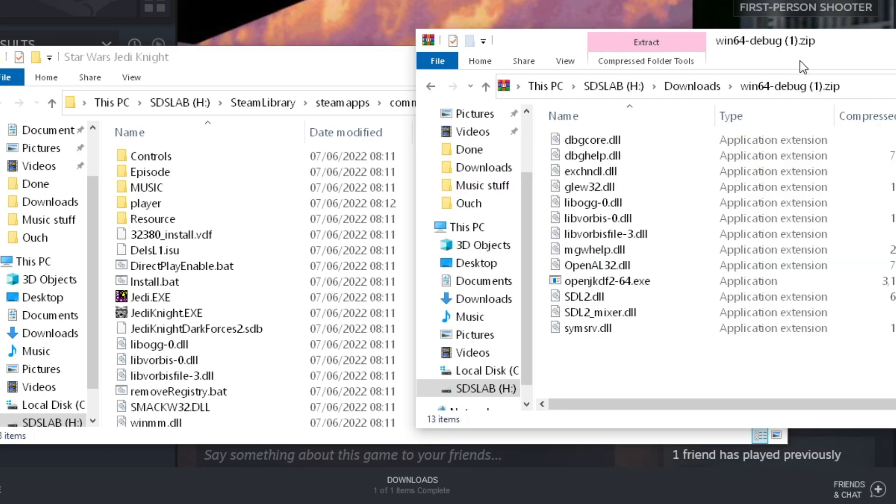In your Jedi Knight folder you should have a file called jedynight.exe, or possibly jk.exe depending upon the version. This is in the base directory of the game that Steam will have opened for you by default.